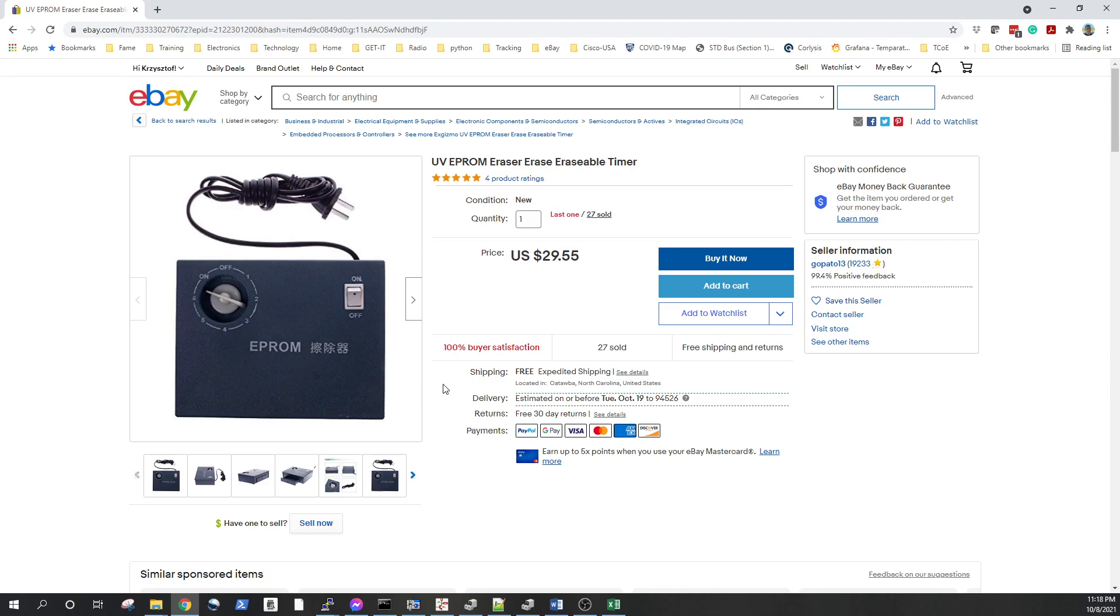So what's the alternatives and what can you use? Anything that generates the correct UV light or correct type of UV light.